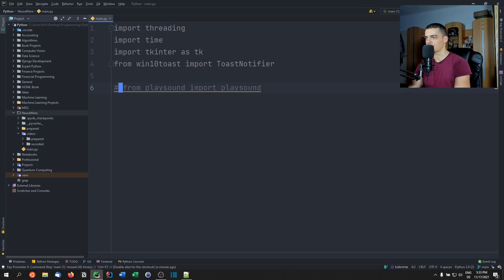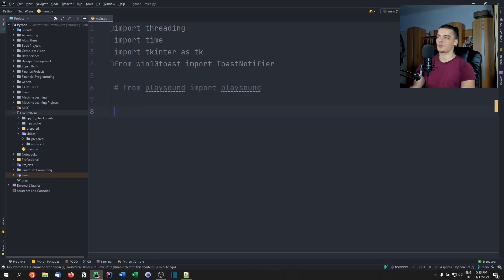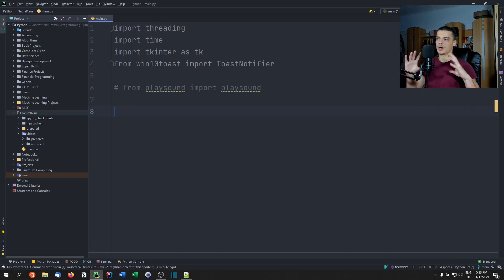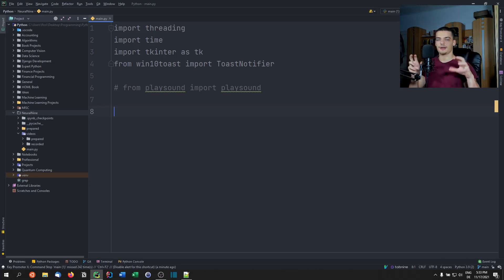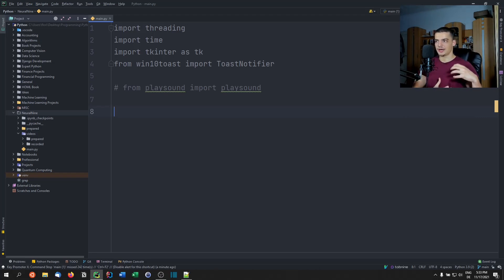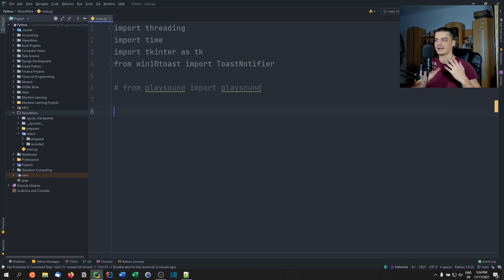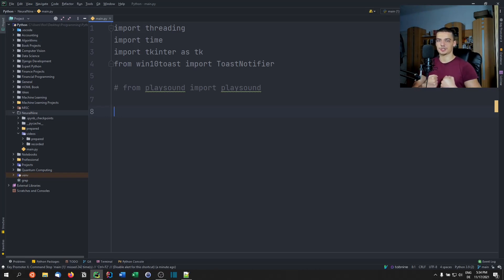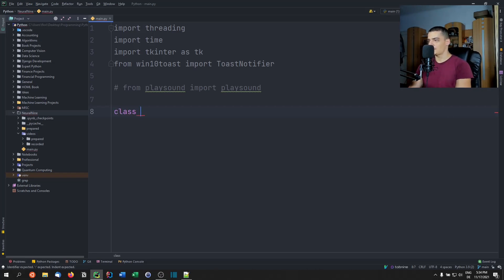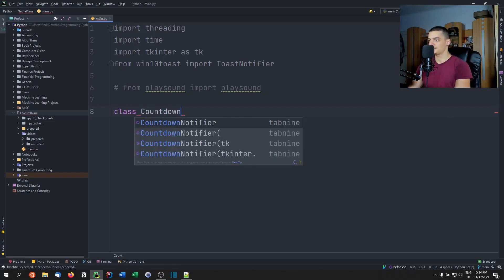We want to create a class for this countdown timer. When working with UI elements, you create buttons and labels with functions, and the button needs to access a function while the function needs to access the UI elements — things get messy. Using a class, you can just refer to self, which makes everything much easier. So we'll start with: class CountdownTimer.